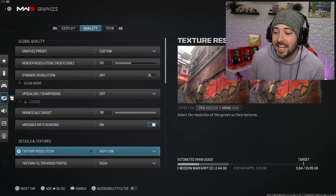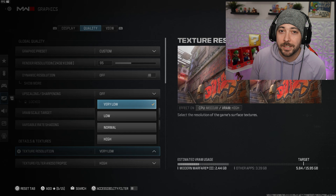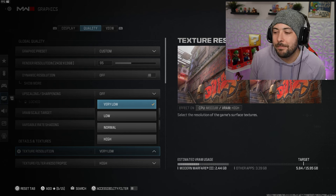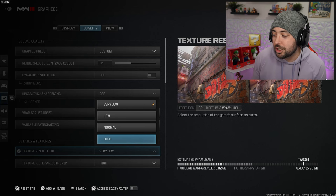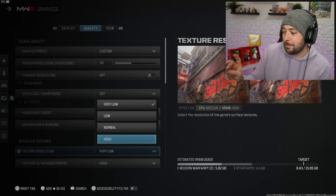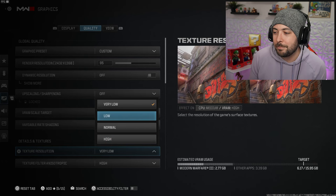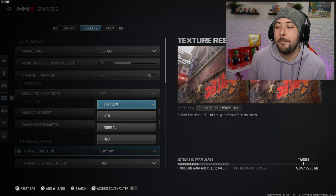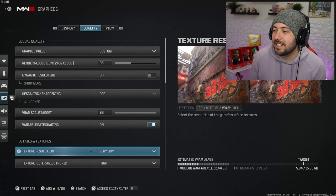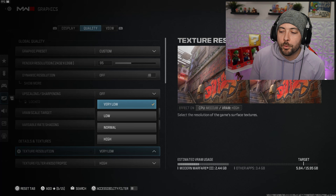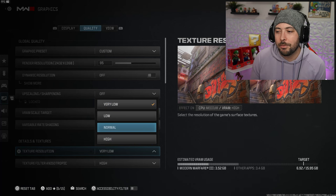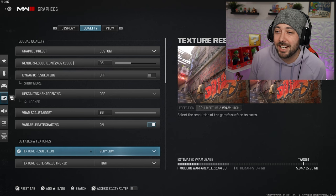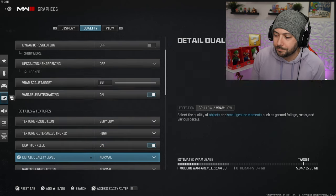I set my texture resolution to very low, the lowest you could actually put it, and the game still doesn't look that bad. I could put it high if I want, but I kept it at very low because I want my frames per second to be as high as possible. The lower you put your texture, the easier it is to see enemies.